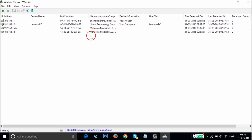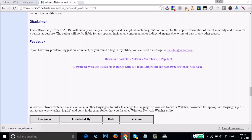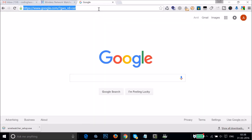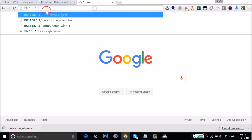Look out for devices that you think are not yours. Suppose you want to block a device — note down its MAC address. Then open your web browser and go to your router administration page by typing 192.168.1.1 in the address bar.